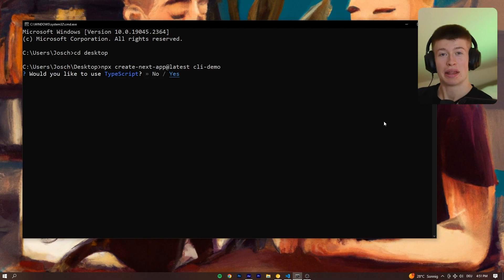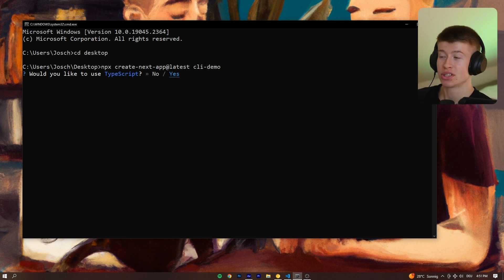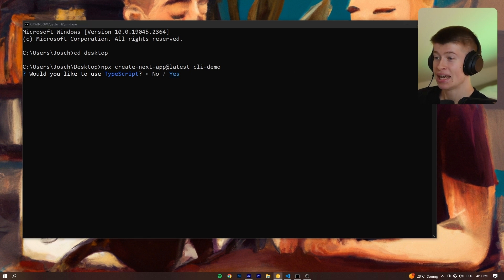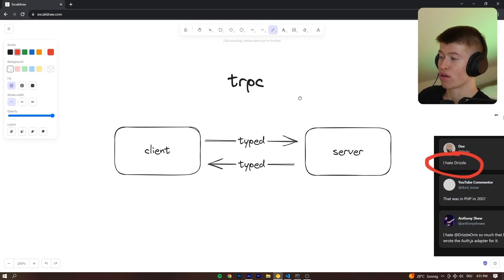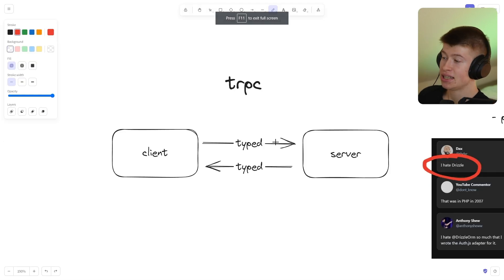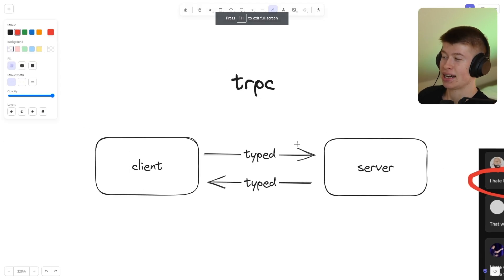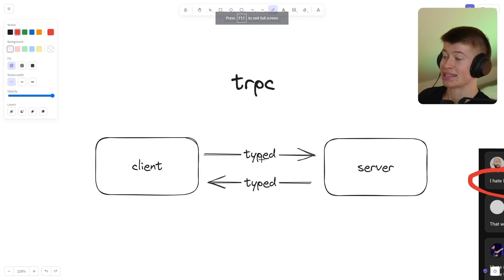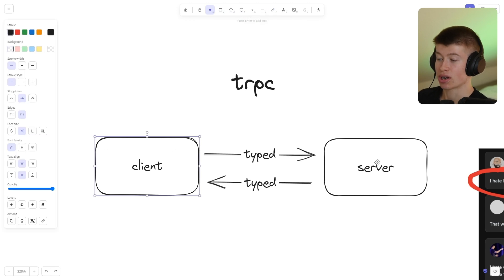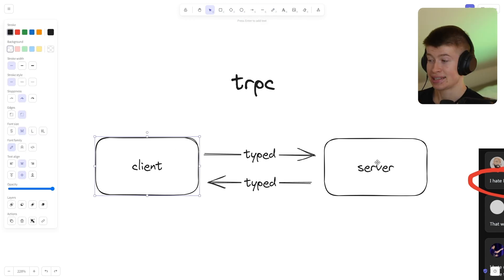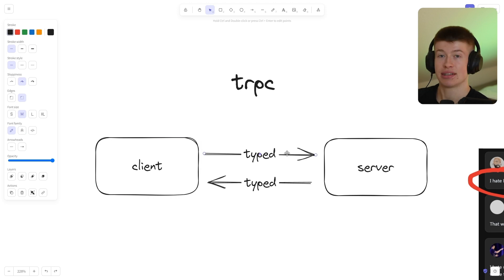So the main thing this CLI does for us is it helps us set up our app. That's what it's for. Once you have a new Next.js application, it can help you set up four things. That is one, trpc. If you don't know, trpc is a kind of API wrapper that makes it type safe to interact between your client and your server. You're going to see exactly what this means in a second. Essentially, this is useful if you're developing in TypeScript.